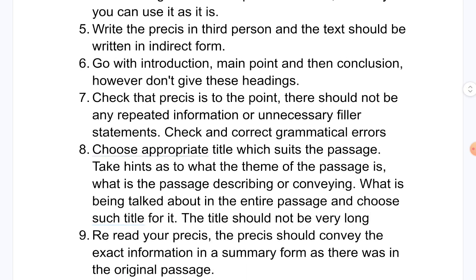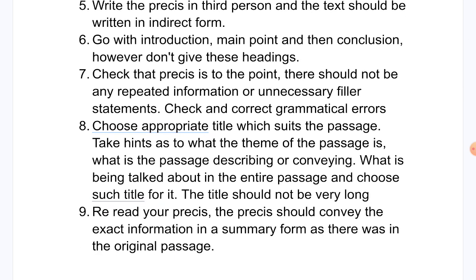Write the pressee in third person and the text should be in indirect form — do not write 'I was saying this.' The pressee should start with an introduction, then your main points, and then aptly conclude. However, don't actually write the headings 'introduction' or 'conclusion' — these are just guidelines for your understanding.